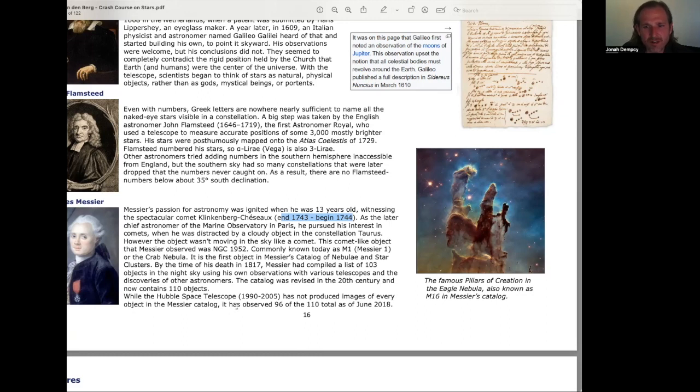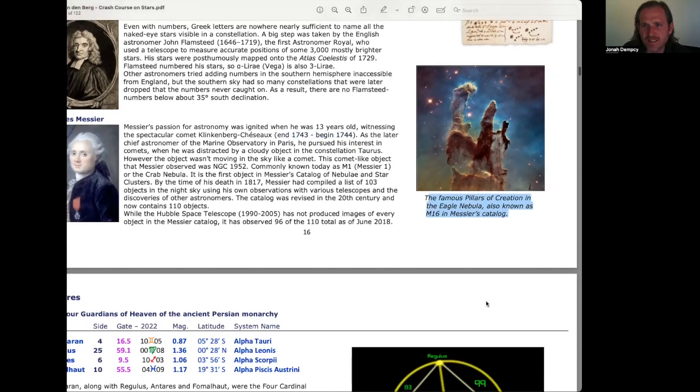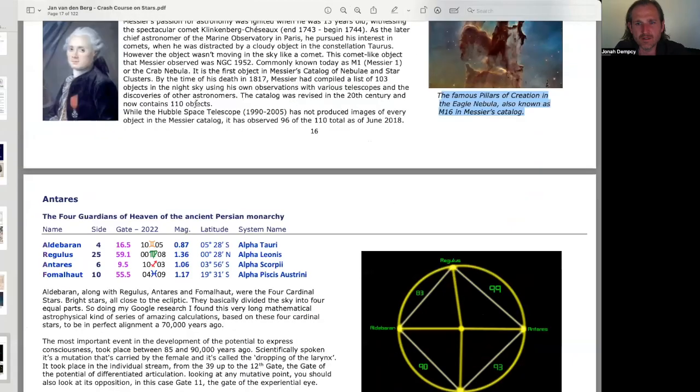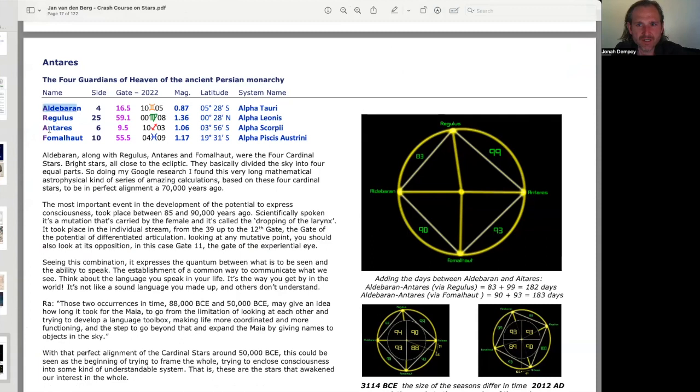By the time of his death in 1817, Messier had compiled a list of 103 objects in the night sky using his own observations, with various telescopes and the discoveries of other astronomers. The catalogue was revised in the 20th century and now contains 110 objects. While the Hubble Space Telescope, 1990-2005, has not produced images of every object in the Messier catalogue, it has observed 96 of the 110 total as of June 2018. These are the famous pillars of creation in the Eagle Nebula, also known as M16 in Messier's catalogue. Antares, the four guardians of heaven of the ancient Persian monarchy. Aldebaran, Regulus, Antares, and Fomalad. These are Alpha Tari, Alpha Leonis, Alpha Scorpii, and Alpha Pisces Ostrini.